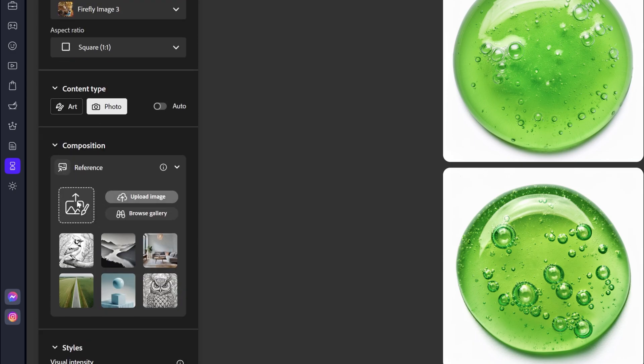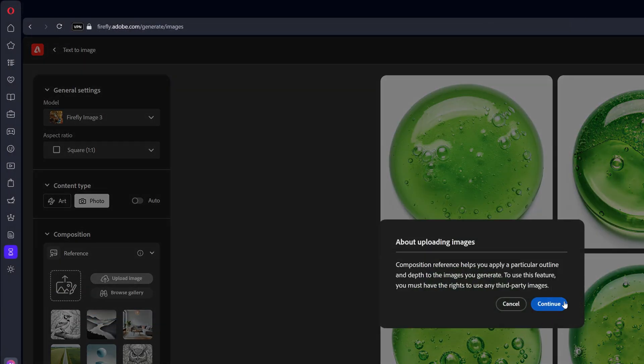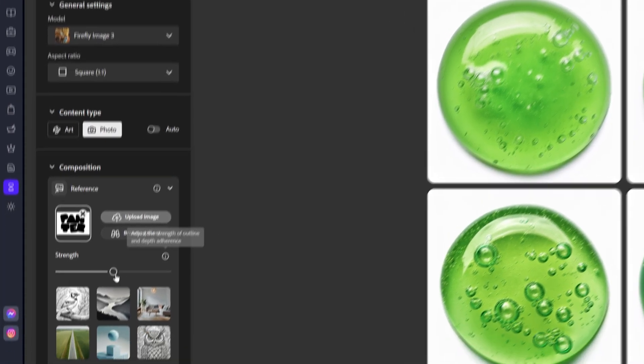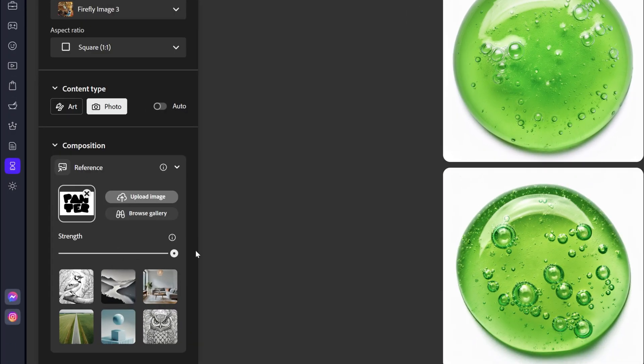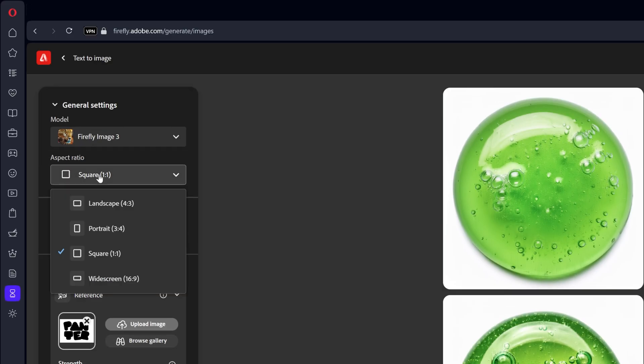And let's go up to the composition reference. And click on upload. And I'm going to go and select the text. Click on open. Continue. Increase the strength to 100. I'm also going to change up the aspect ratio to landscape.